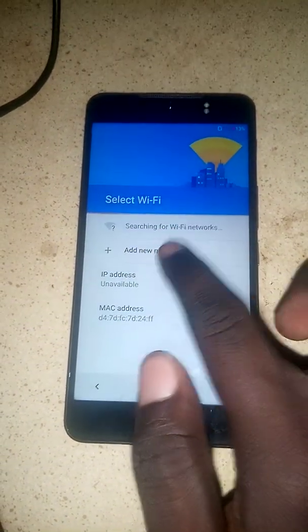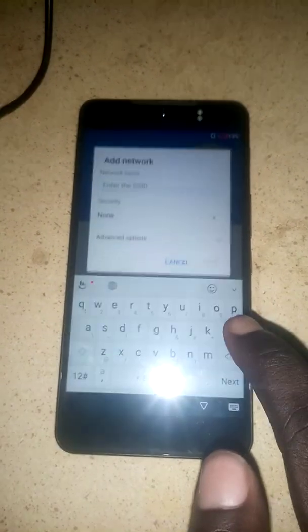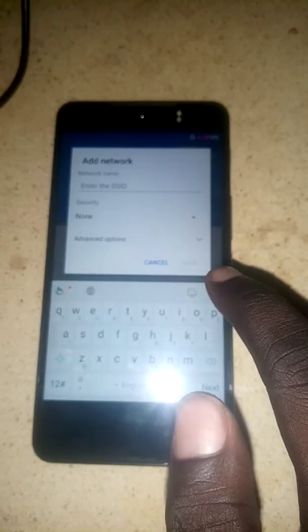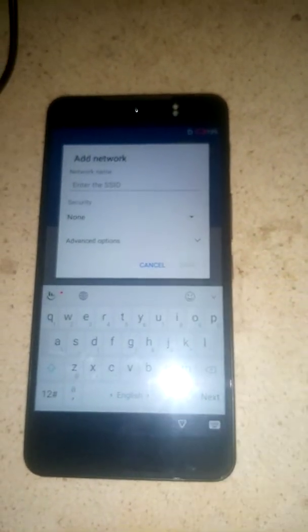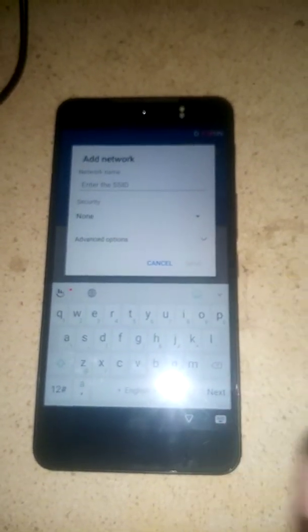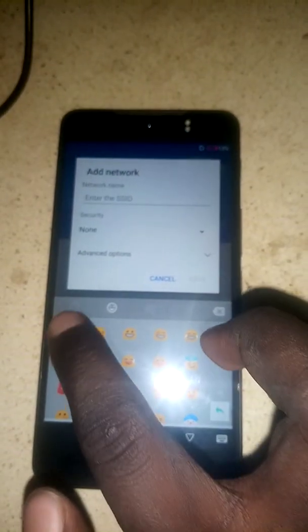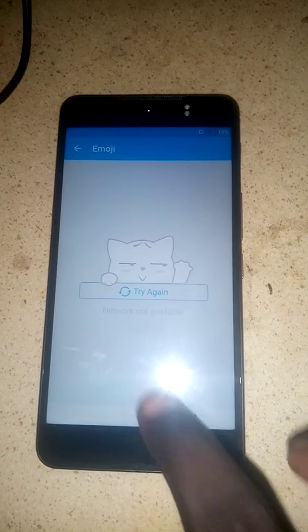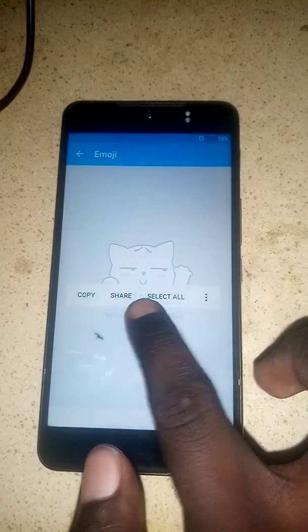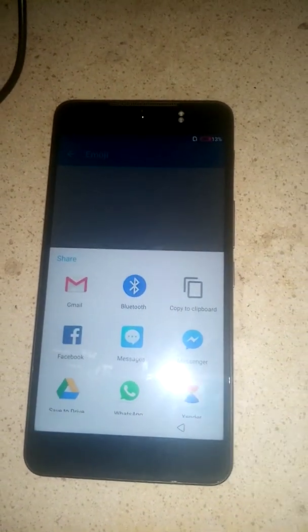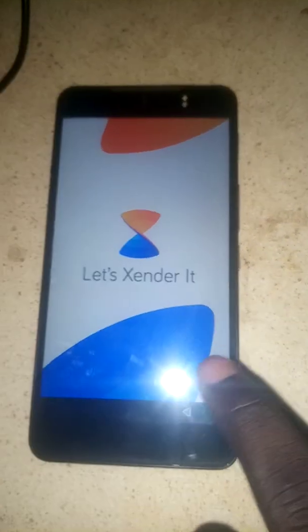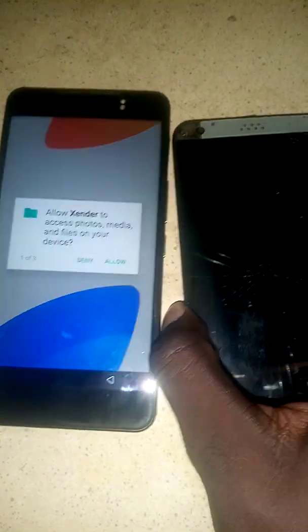Tap on 'Add New' — note that you should download Quick Shortcut Maker on your second phone. Tap on the emoji right here, then click on the hot emoji. After that, hold right here, then click 'Share', then tap on Zender, and grab your second phone.